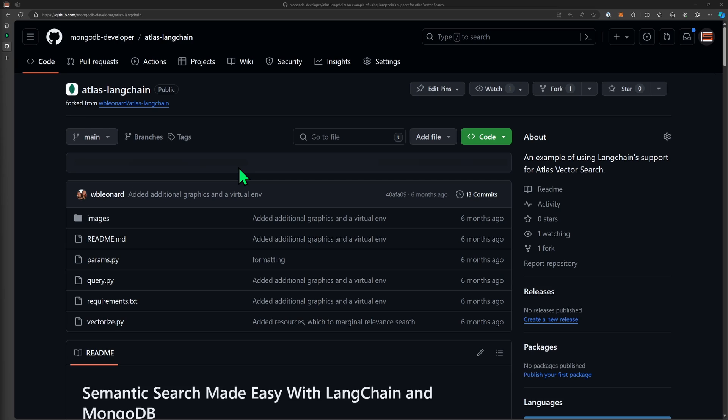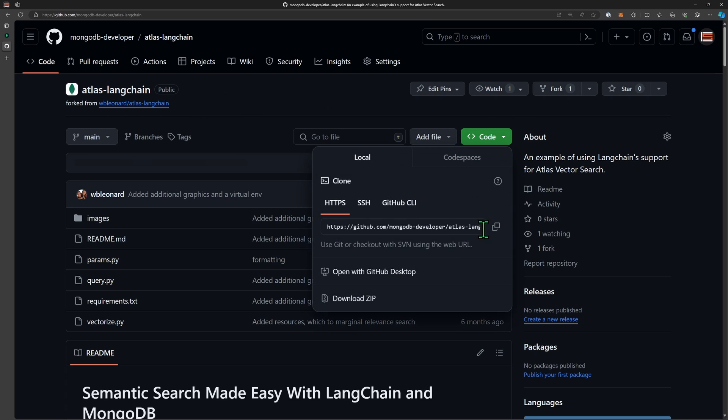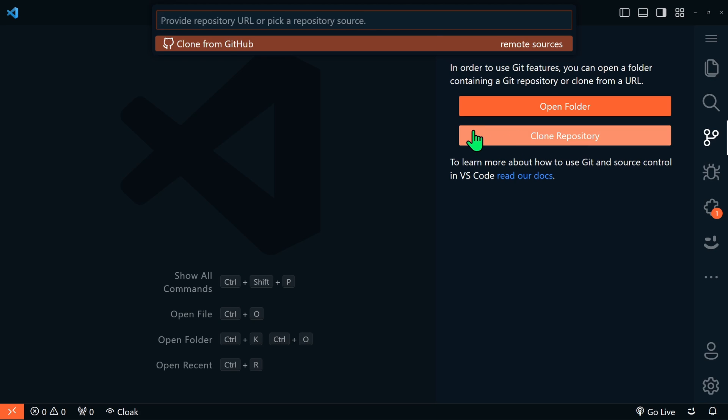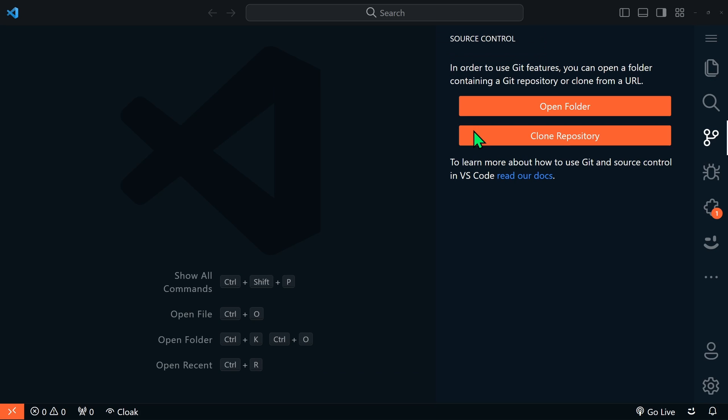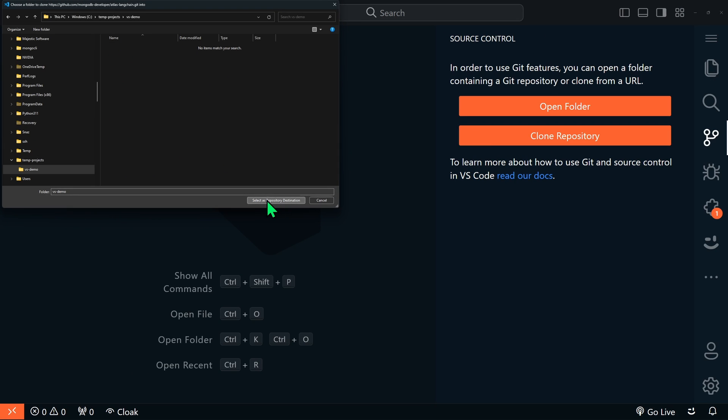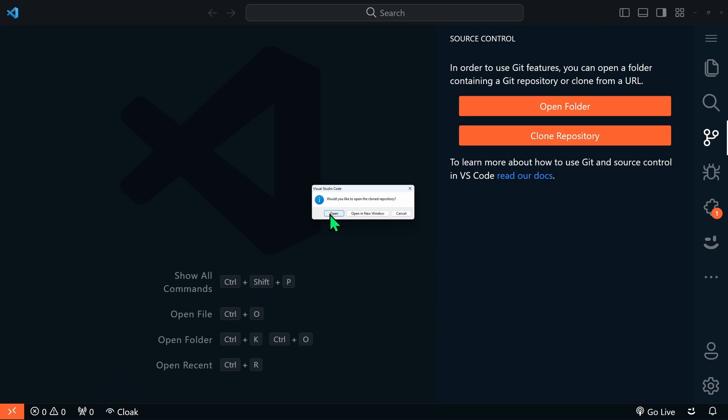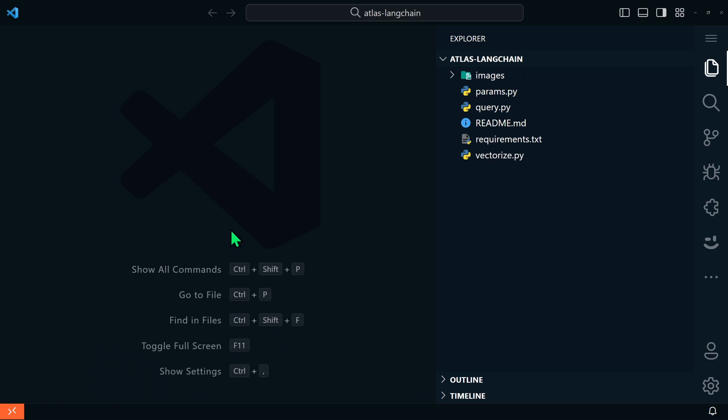First we're going to clone a repo that has all the code written for us to get started. A link to this repo is in the video description below. So I'm going to go over to code and copy the link. In VS Code let's clone this repository. I'll select my location and open this up.